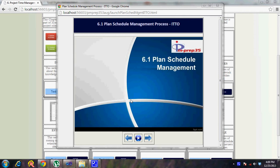In this session I am going to cover the Plan Schedule Management process. This process is part of the Time Management knowledge area and is a planning process. Scope, time, and cost — the triple constraints — are central here, and the schedule management process, which relates to time, is a very important planning process.